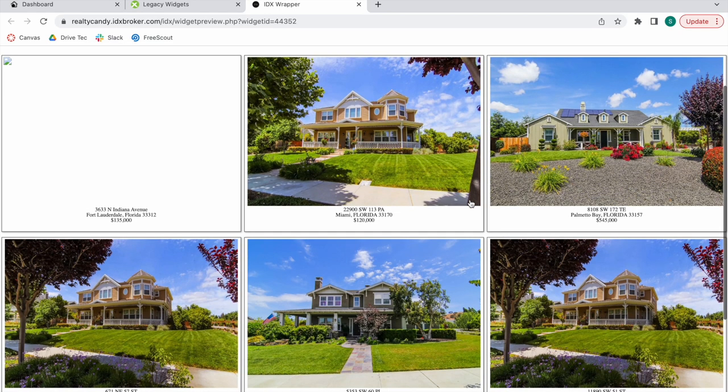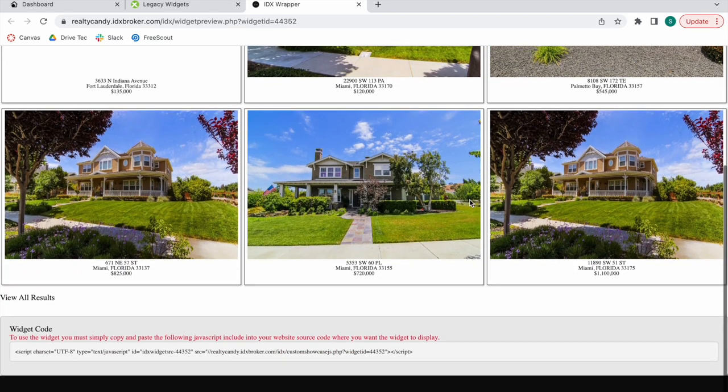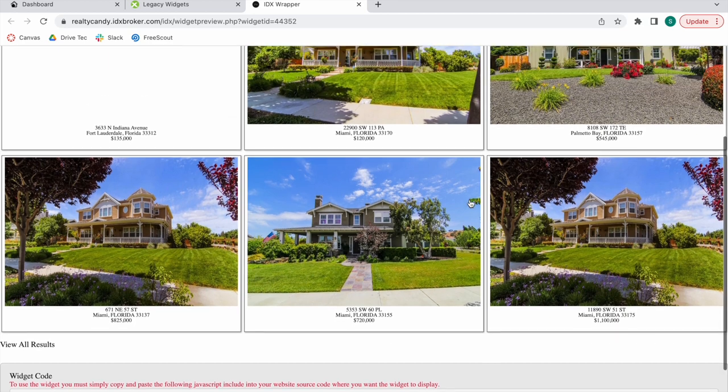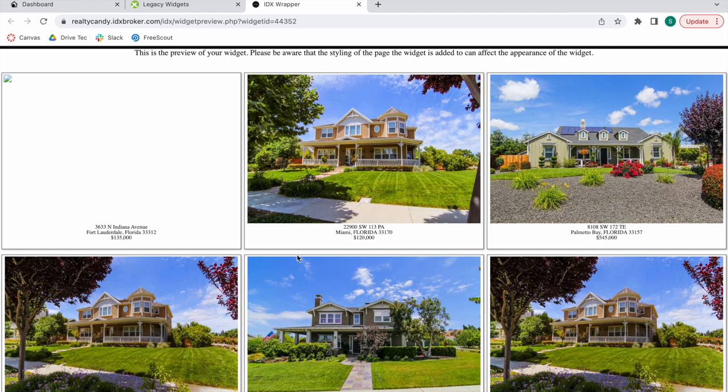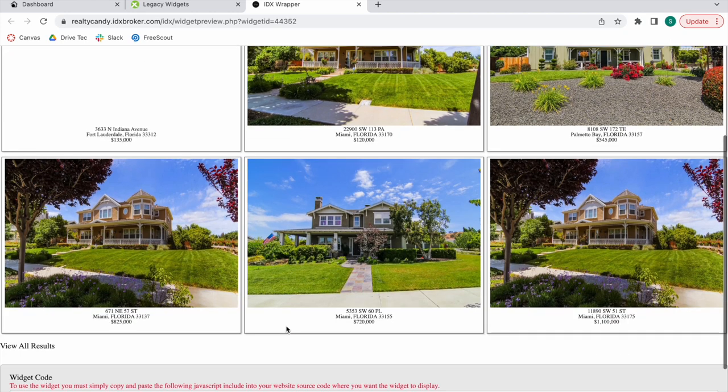Here it is. Remember that these properties can change daily based on the characteristics. In this case, this is a property that doesn't have a photo, and because this is our demo account, it uses demo properties from the demo MLS in Miami that we're using.